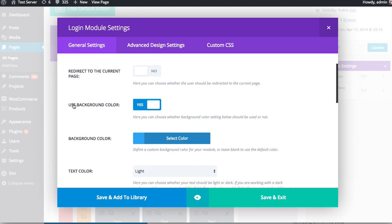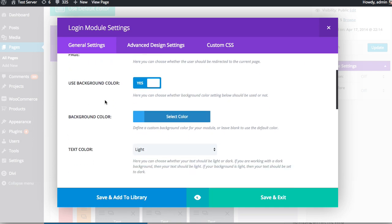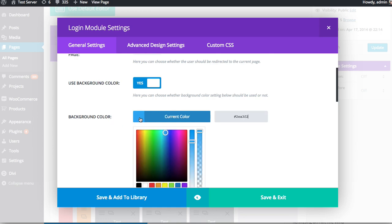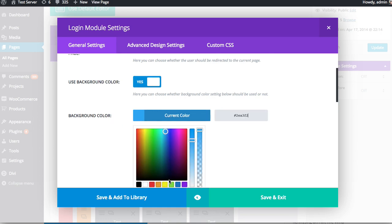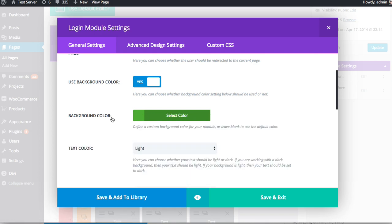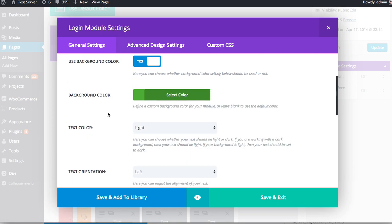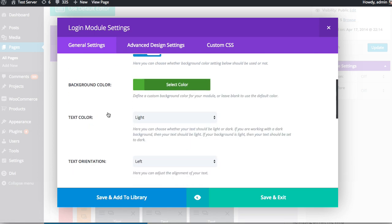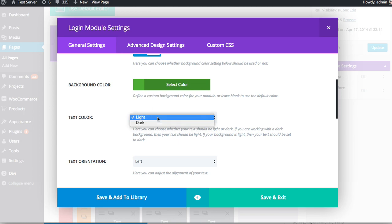You can choose to use a background color. And if you do choose to use a background color, you can customize that background color here. So, you know, use whatever color you want. I'll change it to green. And you can choose the text color as well. So if you have chosen a dark background color, you probably want to use light text so it becomes readable. And if you chose a light background color or no background color and your parent section is white, well, you'd want to use a dark text color in that case so that it's readable as well.